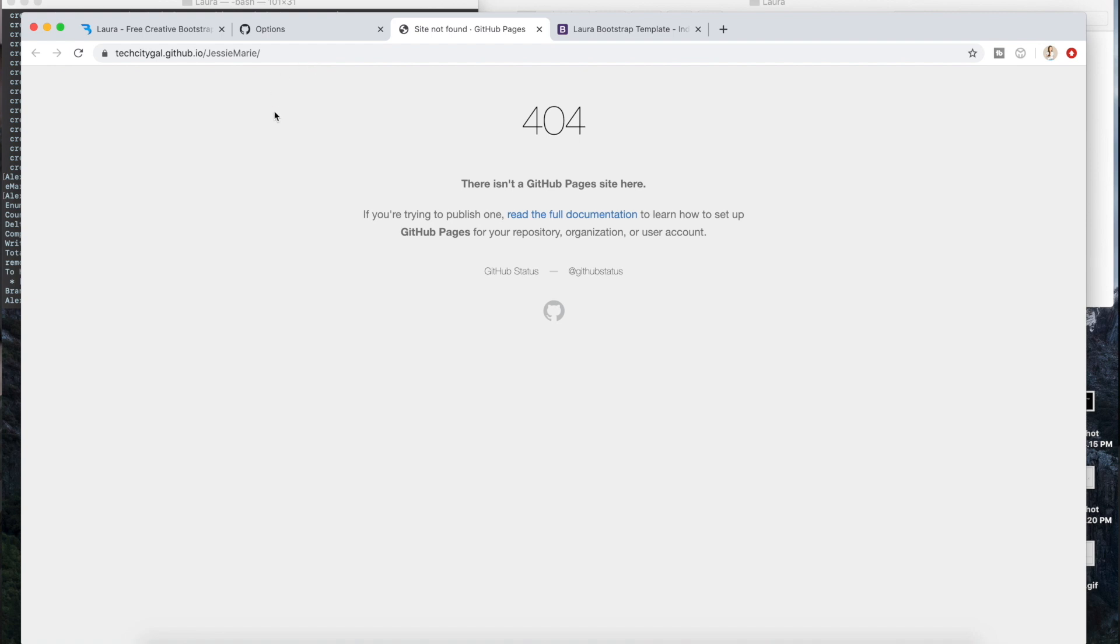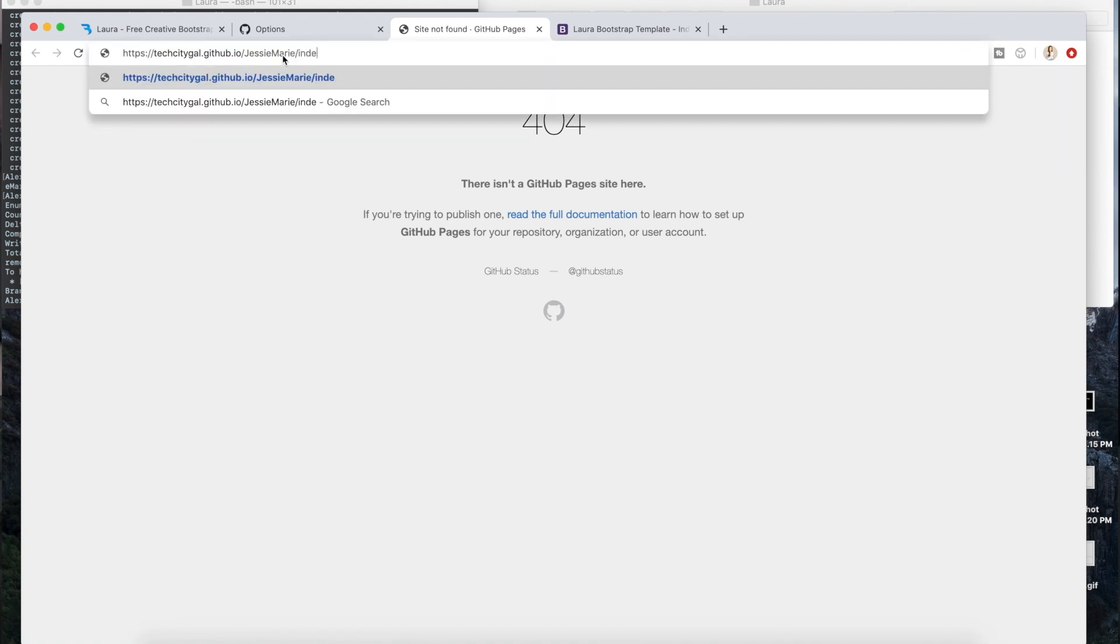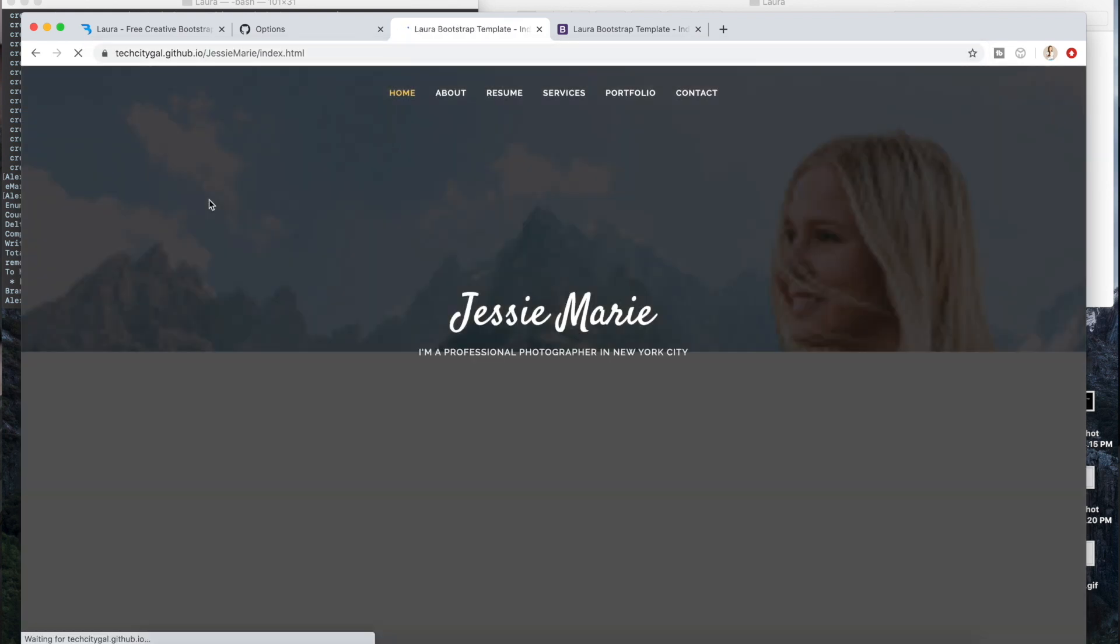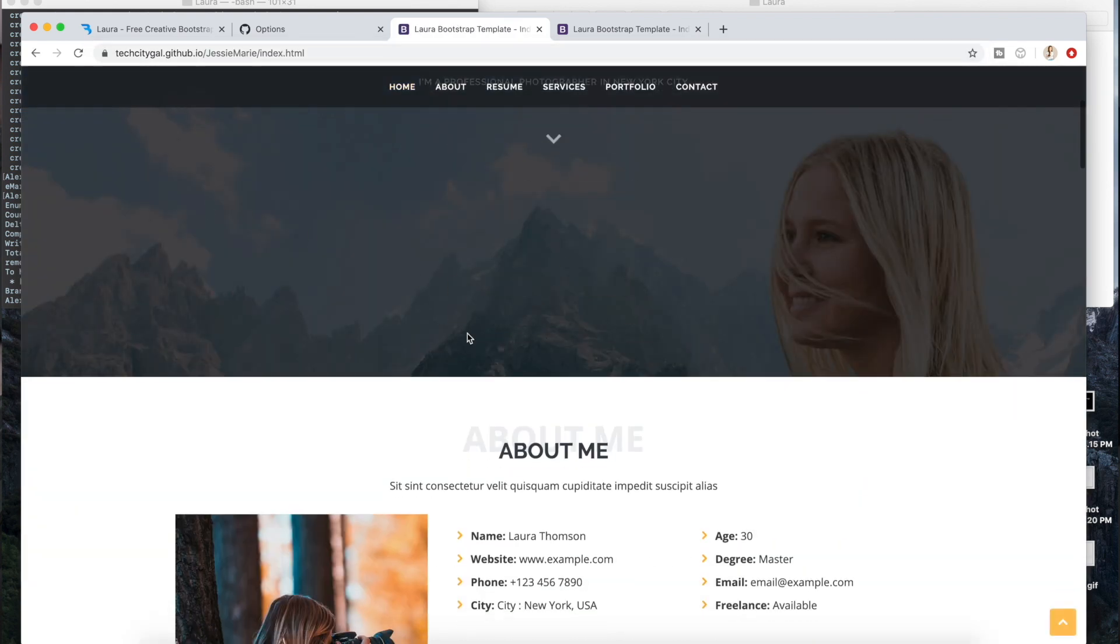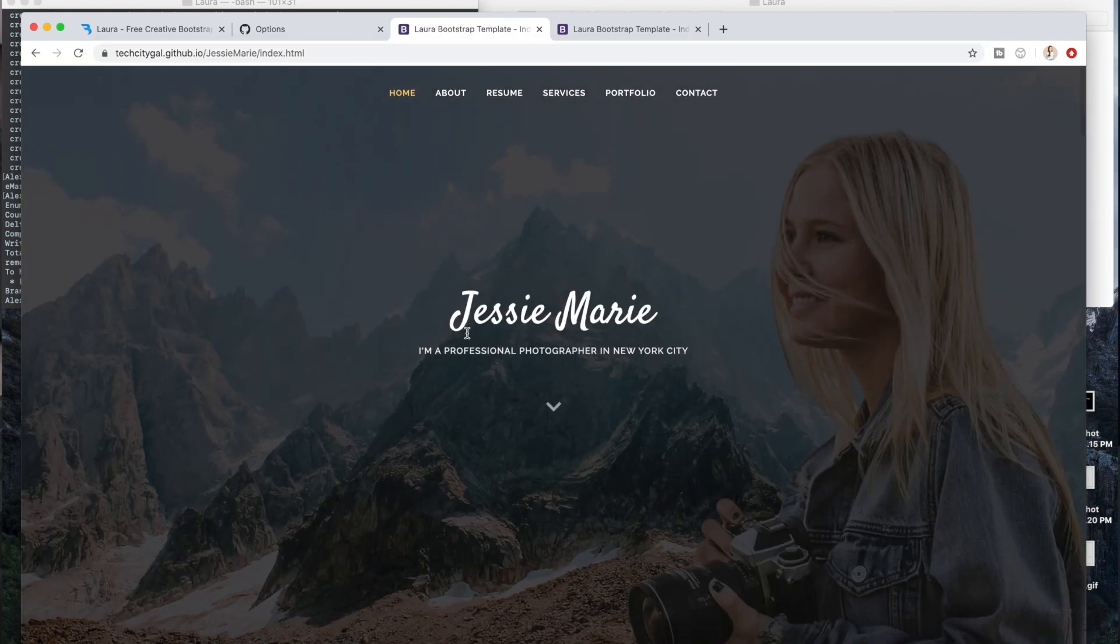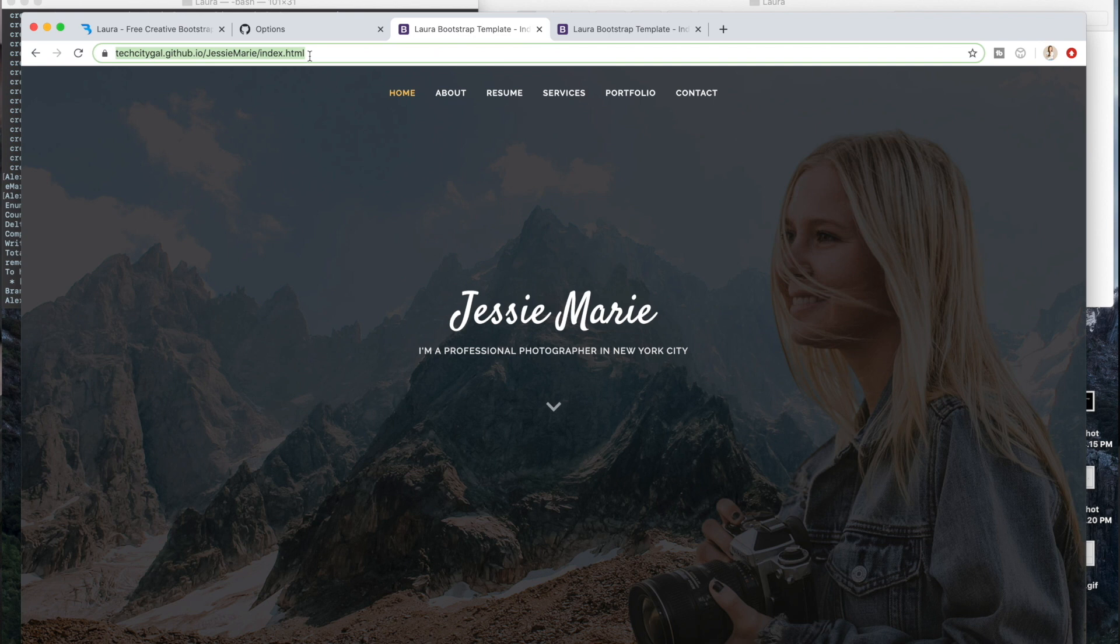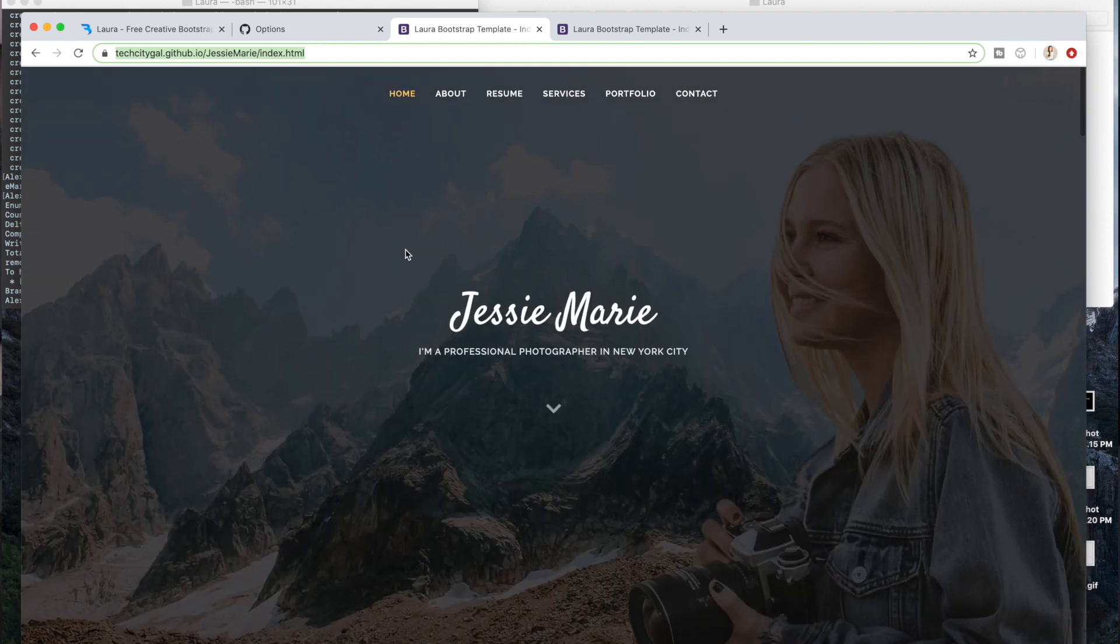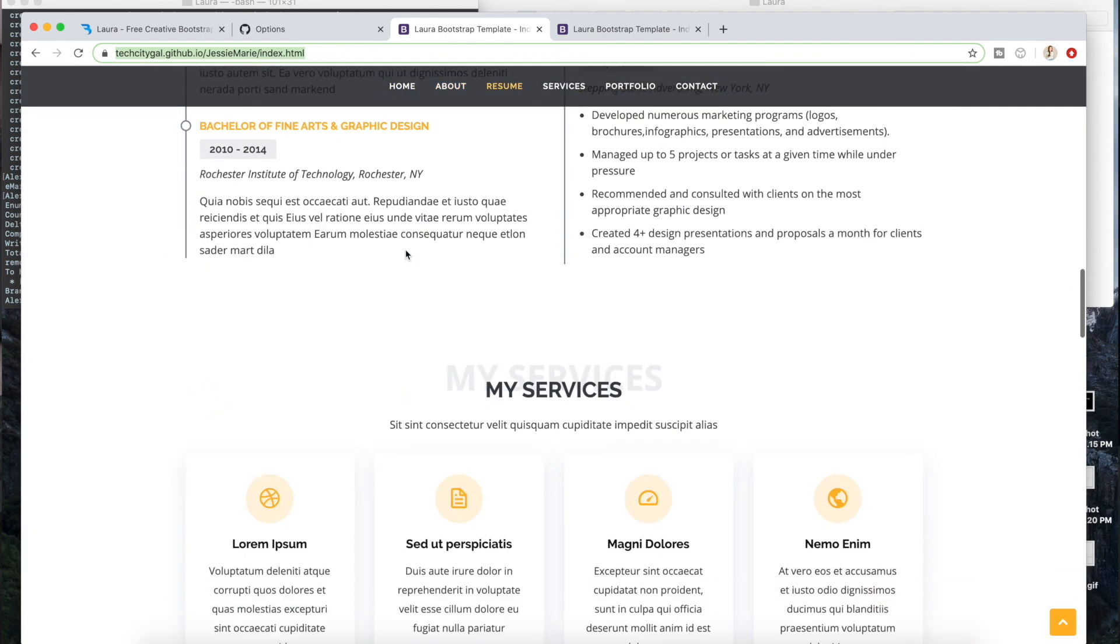And you will see your website here. If it gives you this 404, which I have seen a few times, you actually just want to add index.html and that will give you your website. So now you can just give this URL to anyone. You can give this to your mom, to your friend, to an employer, to literally anyone and then they can see this website that you've hosted via GitHub, which is so awesome.